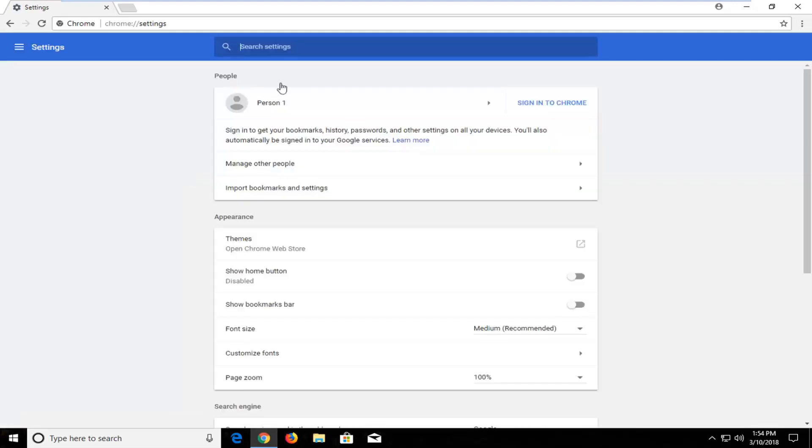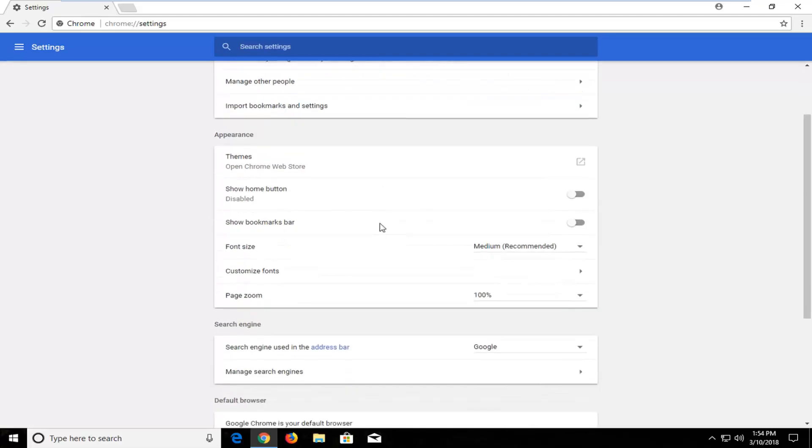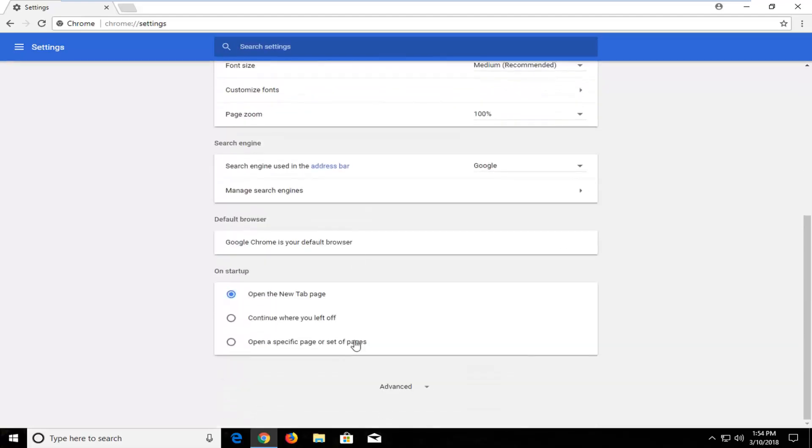If you did it correctly your screen should look like this at this point. Now you want to scroll down all the way to the bottom until you get to the button that currently says advanced. I'm running an English version but it should be the button that has a little arrow right next to it. You want to left click on that.